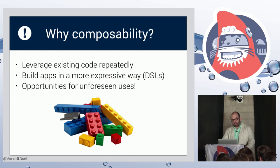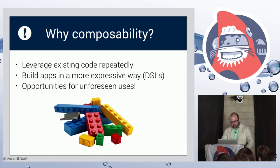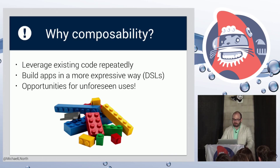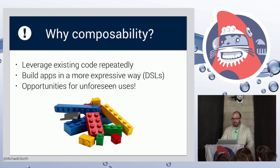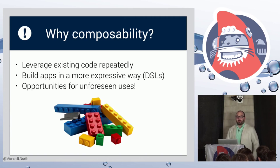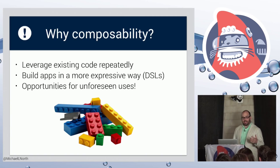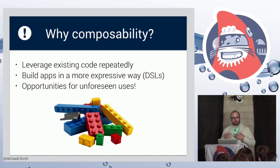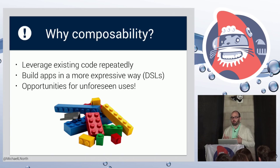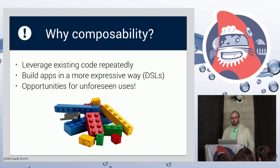As far as why we should care about this, why this is important to Ember developers and developers in general, you get to leverage the code you already wrote in new ways. Turn it around and use it differently to build some new functionality. You get to build apps in a more expressive way. And what that means is the way you write the app, the way you define something is much more fluid, much more in line with how you would describe it to a person in human language.